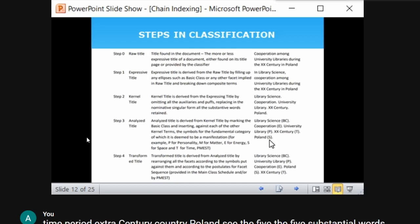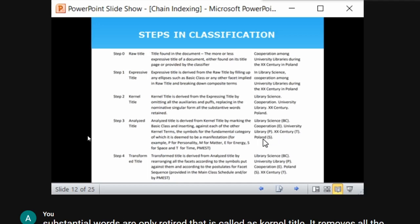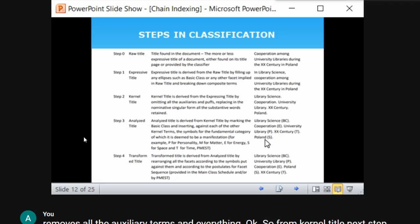After analyzing the title, it is not yet in PMEST order. To transform it into PMEST order — the logical order — we rearrange: basic class at the top, then Personality (university library), then Matter (none here), then Energy (cooperation), then Space, then Time. Rearranging into PMEST format gives the transformed title.